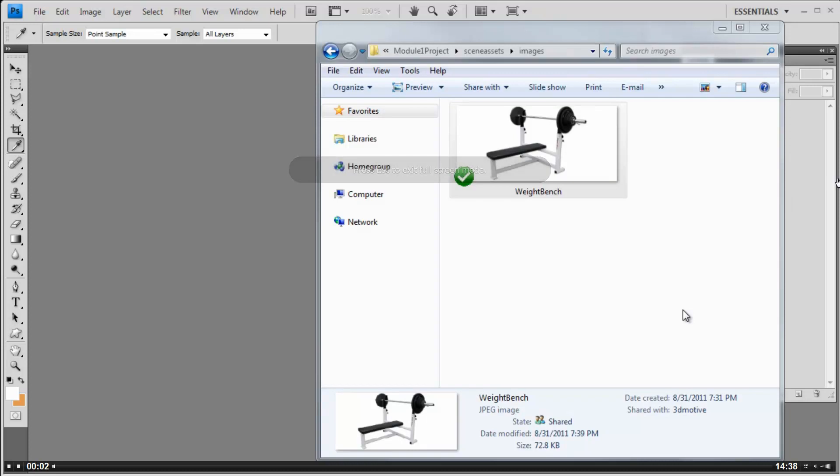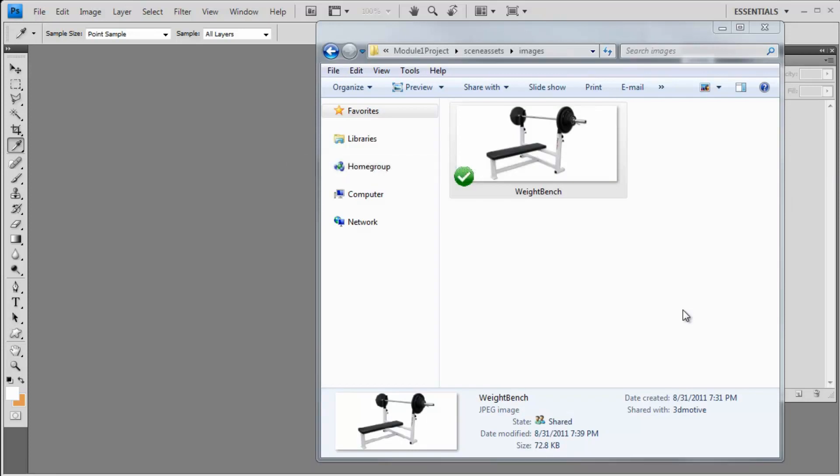Now for the next part of this video, I've gone ahead and opened up Photoshop, as well as I found an image online of this weight bench, which is the asset that we're going to start with inside of 3ds Max using only primitives to create.